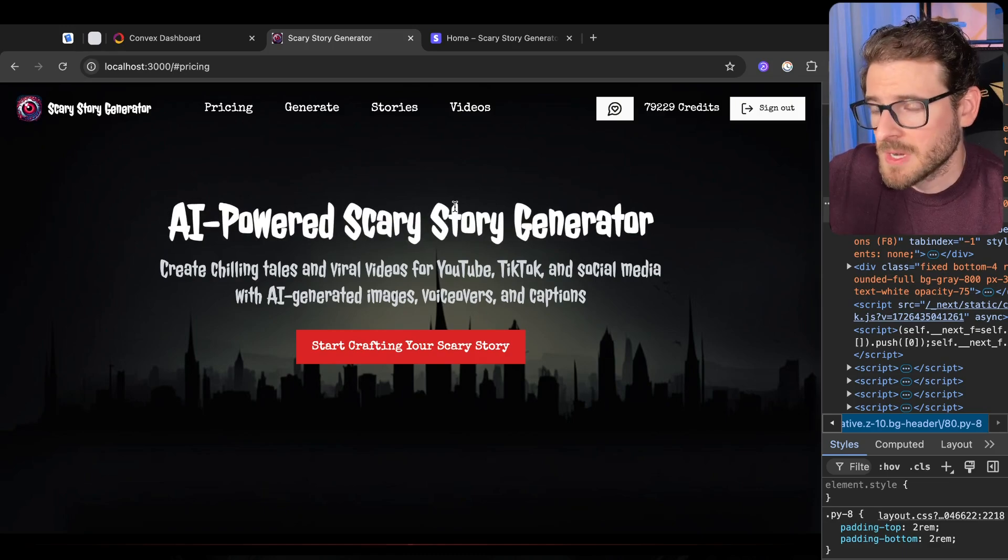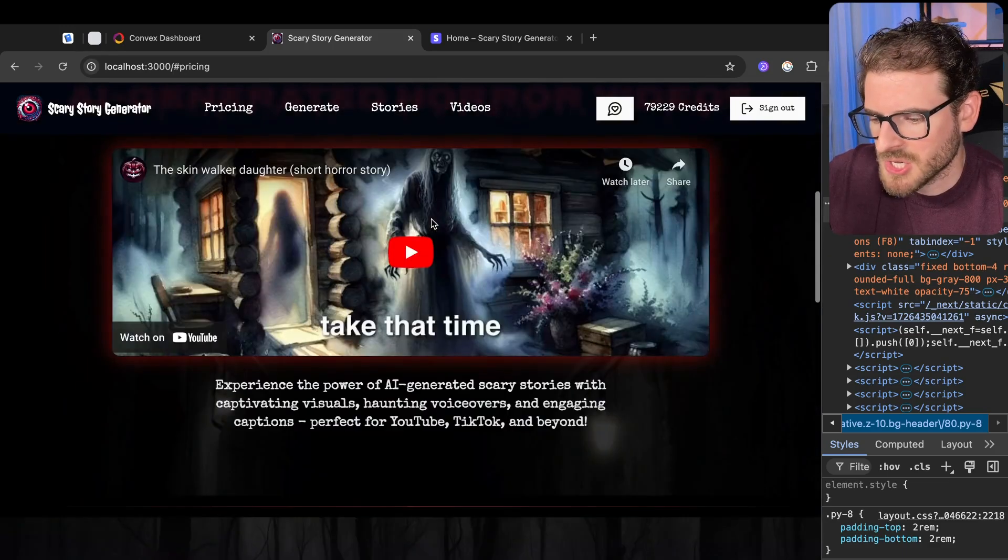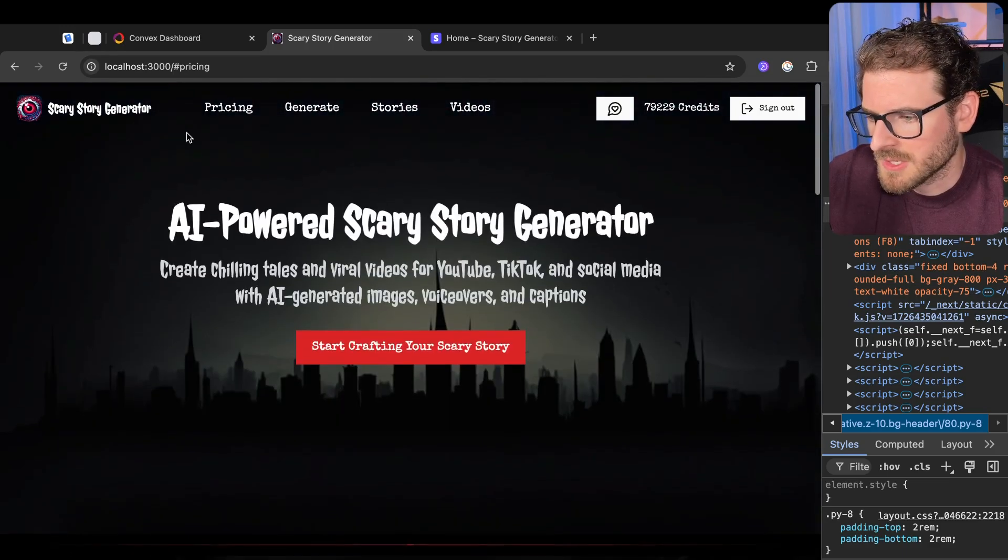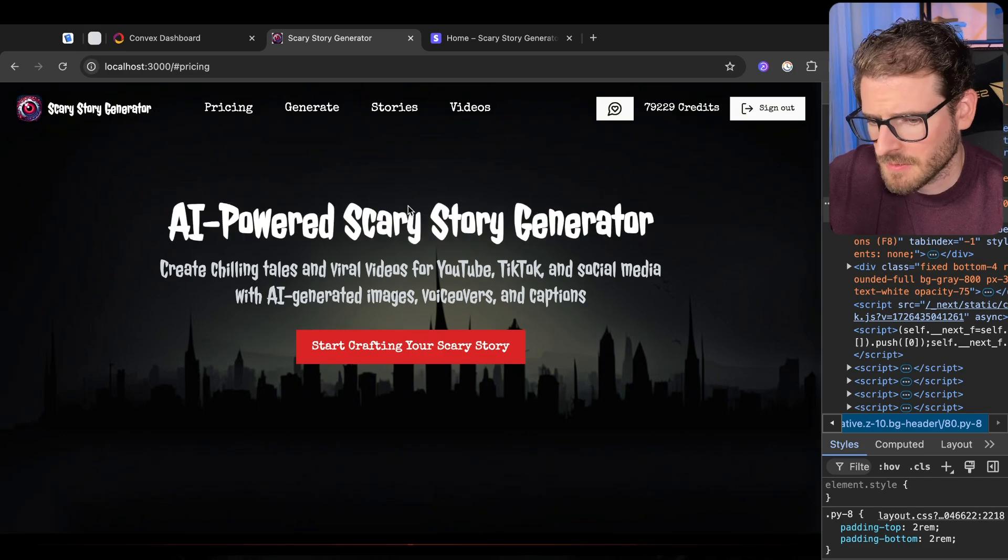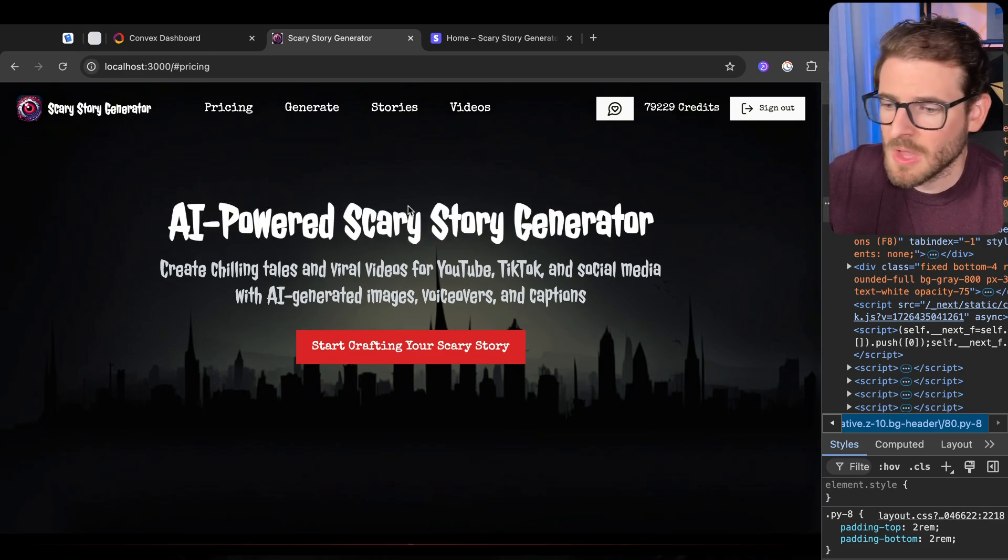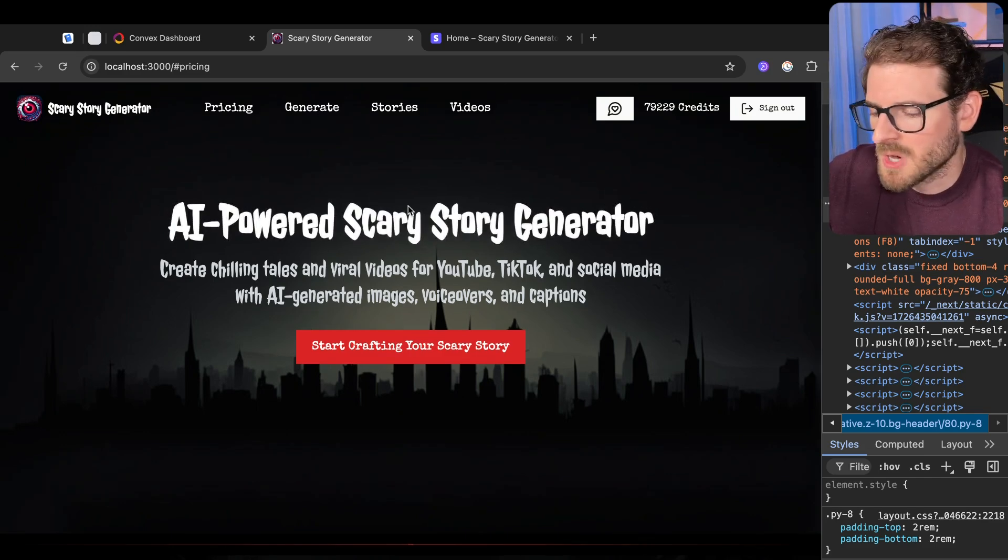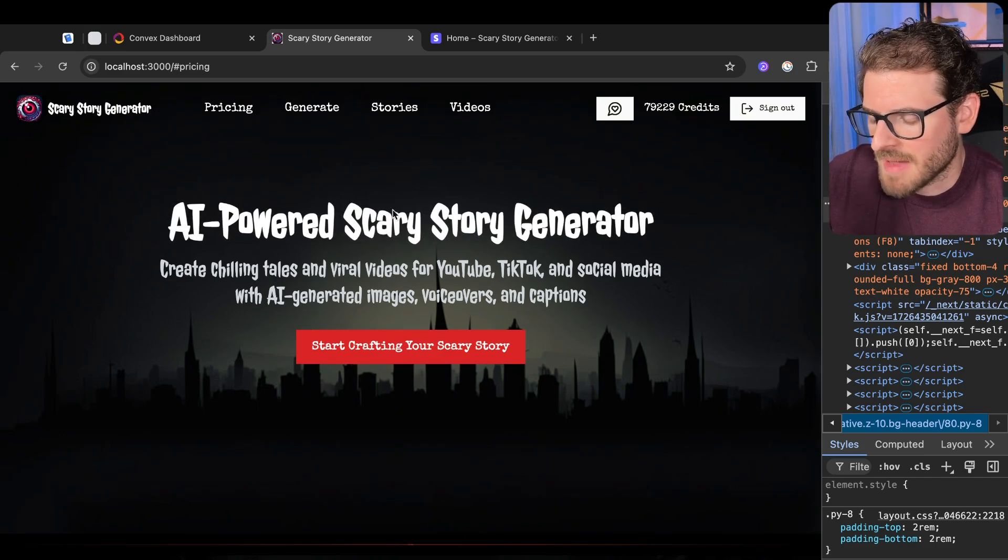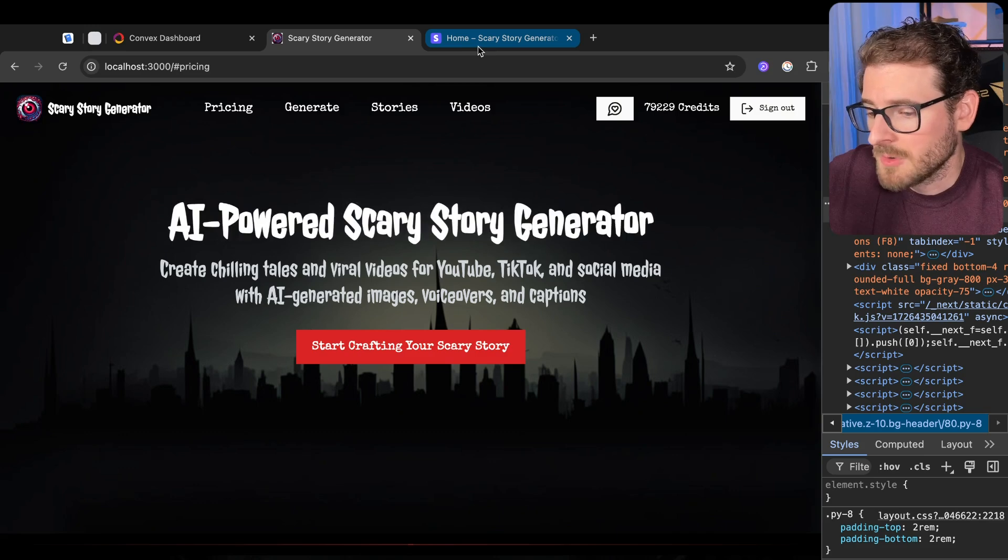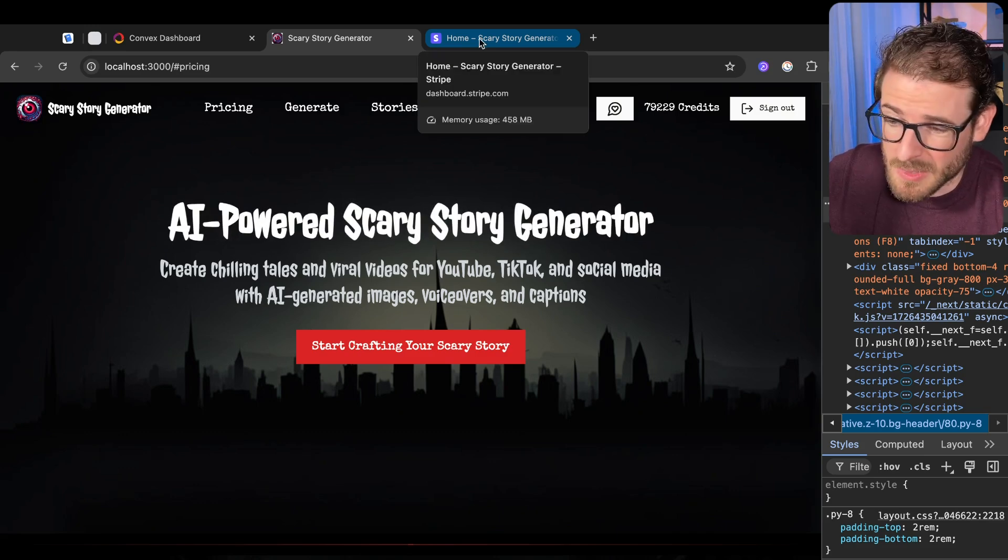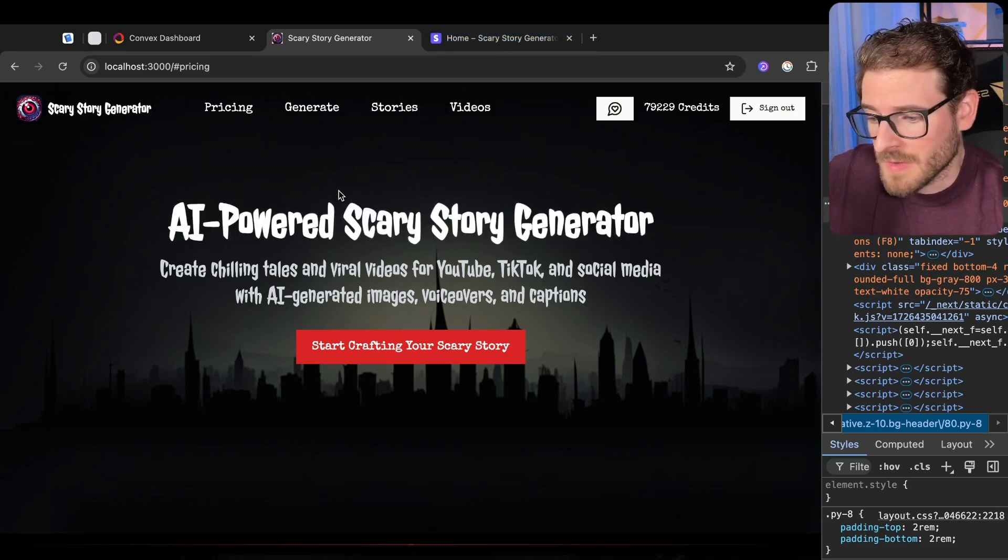So yesterday I did a live stream on this side project I've been working on, the Scary Story Generator, and I figured I would give some updates on where this project's at, how much I've added to it, and also talk about revenue. Have I had any customers yet? We'll find out.